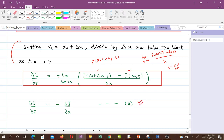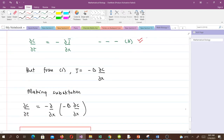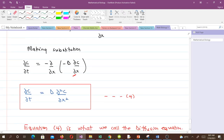Recall from Fick's law that J = −D ∂c/∂x. Substituting into equation 3, we get: ∂c/∂t = −∂/∂x(−D ∂c/∂x). The two negatives cancel, giving us ∂c/∂t = D ∂²c/∂x², which we call equation 4 — the diffusion equation.